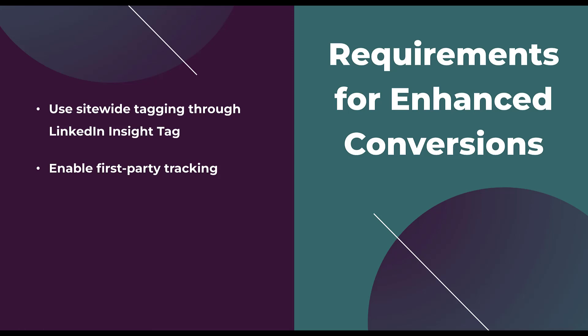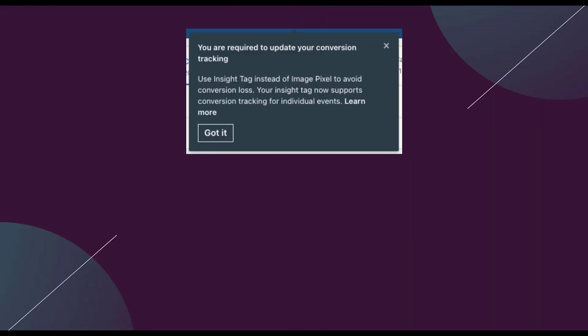But if you have set up tracking in the past, it's important to make sure you're using the insight tag as opposed to the image tag. Previously LinkedIn allowed us to use one of two different types of tracking, but now the image tag is not going to work moving forward. One very quick way to know if you have an image tag that needs to be upgraded is by simply logging into your account and seeing if you have an alert. In any of the accounts that I've run campaigns that had the tracking set up with the image pixel prior to me coming to the account, I noticed a pop-up that looked like this. It says you're required to update your conversion tracking. You need to use the insight tag instead of the image pixel to avoid conversion loss. So overall pretty simple and it prompts you into the area of the account that you'll need to do that.